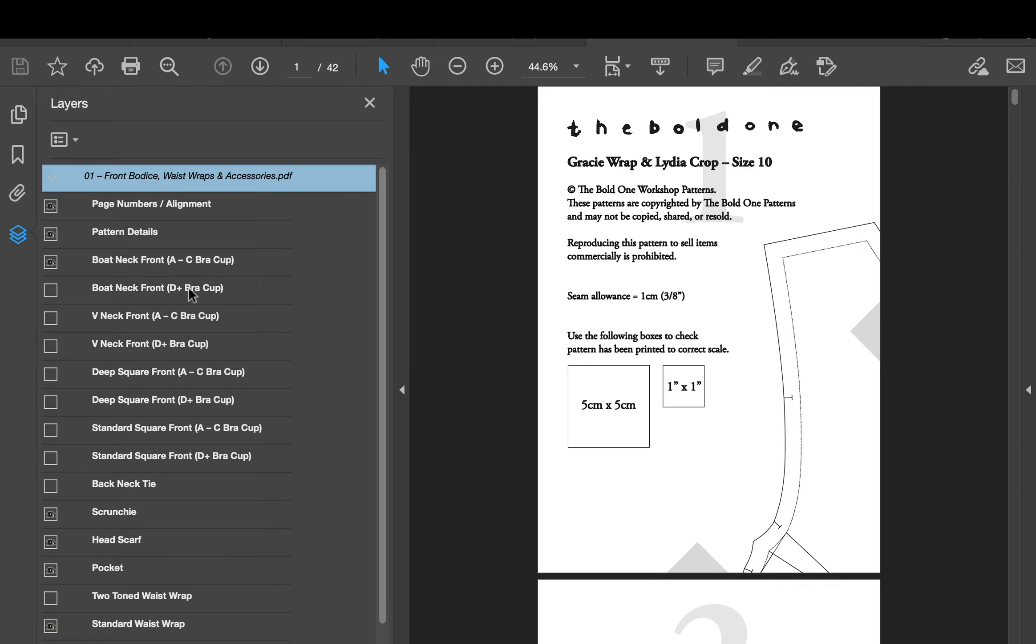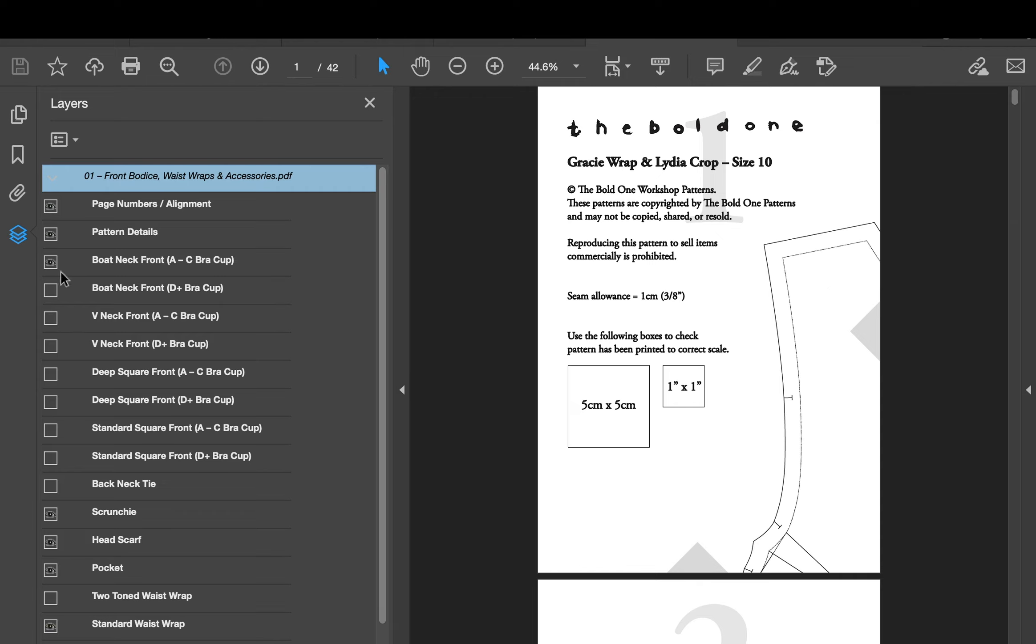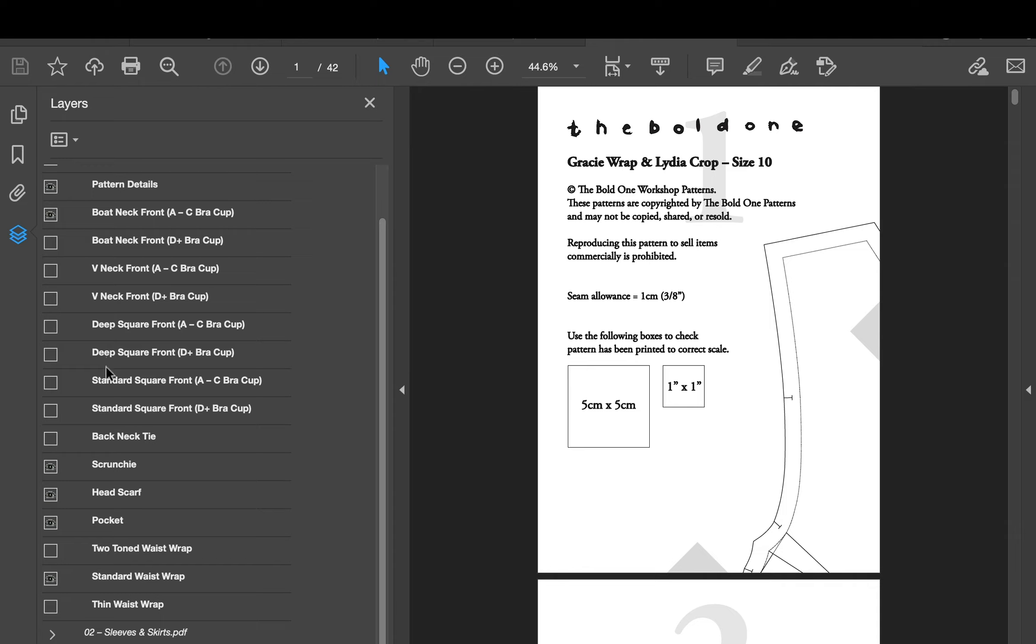So whatever bodice I choose here I will be choosing A to C bra cup. You might be choosing D plus bra cup, it's just whatever worked for you in the sizing. So I am going to go with the boat neck front and I'll leave that, don't need to change anything there. But if I wanted to I could say go the V-neck front and that would all change for me, but I'll go back to the boat neck front.